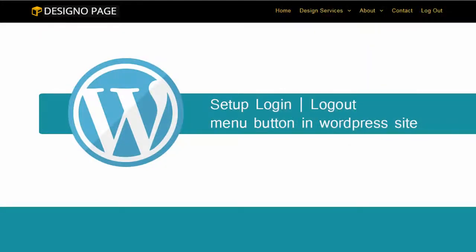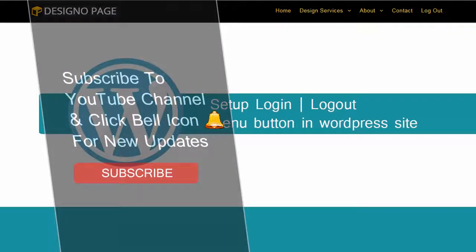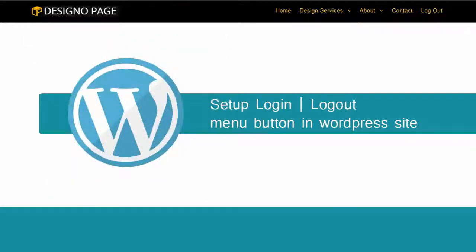In this video we will see how to add a login button in a WordPress site navigation menu. If this is your first time to my channel, please subscribe and click the bell icon to get updates when new content is added.